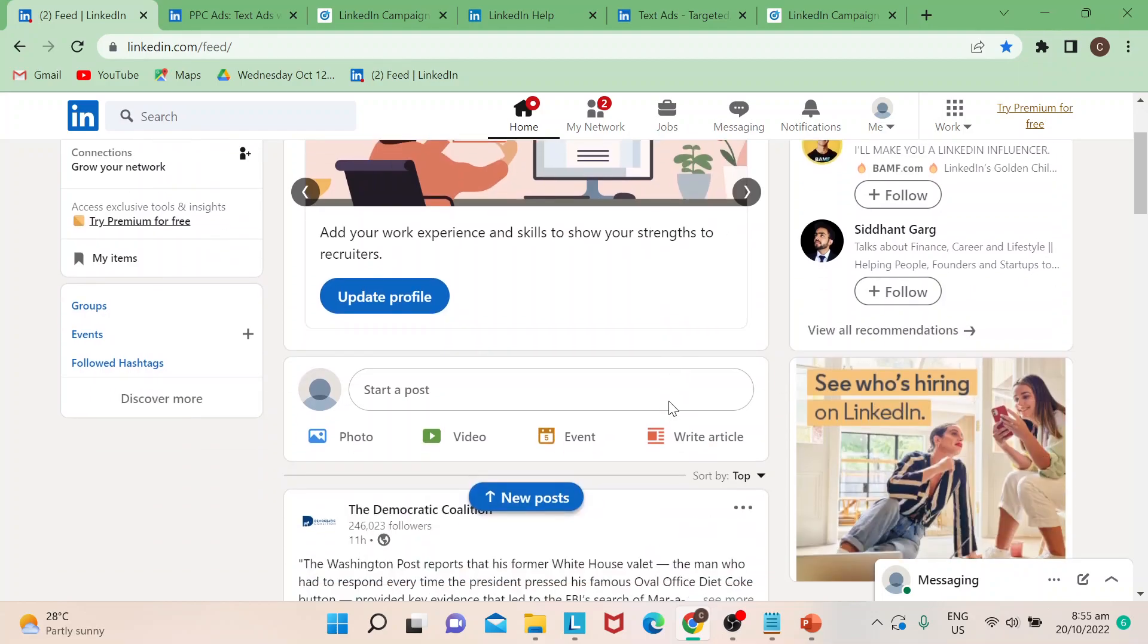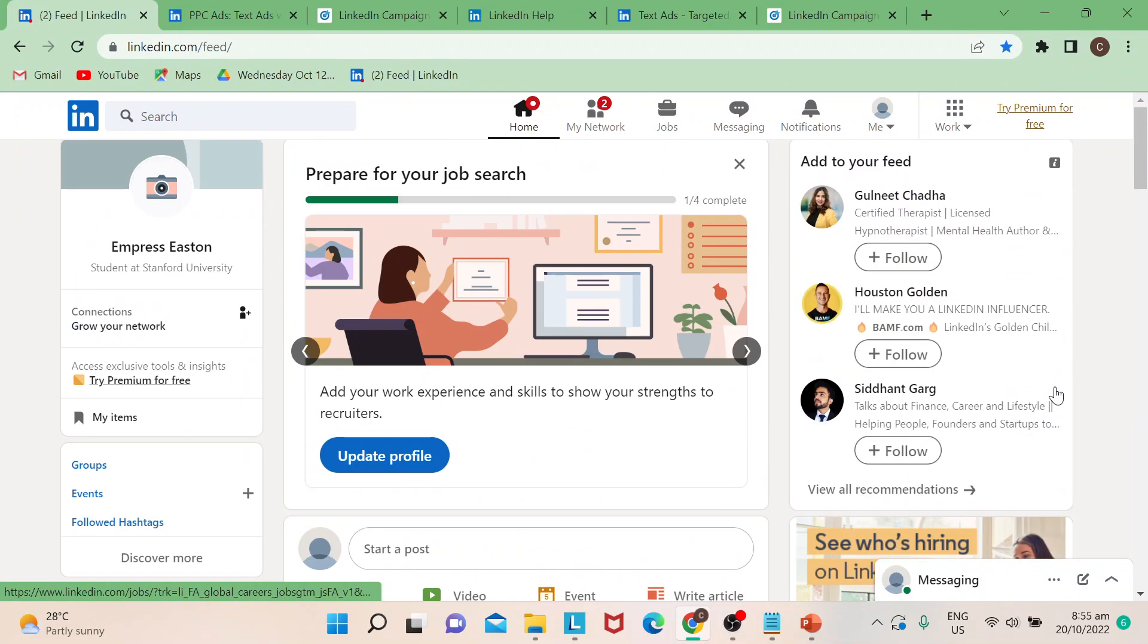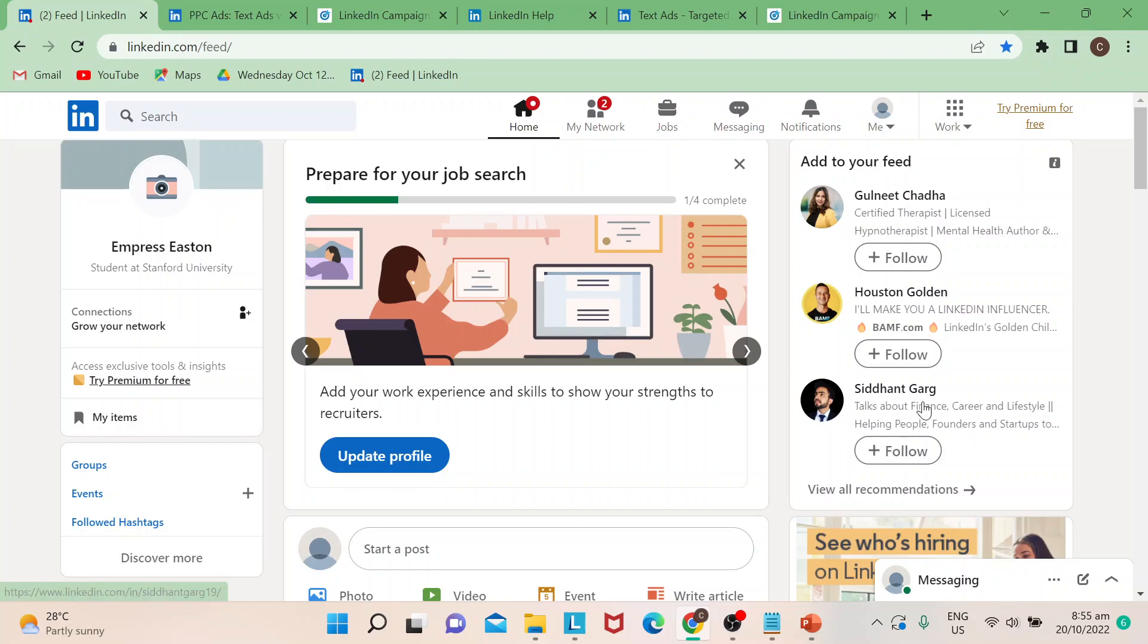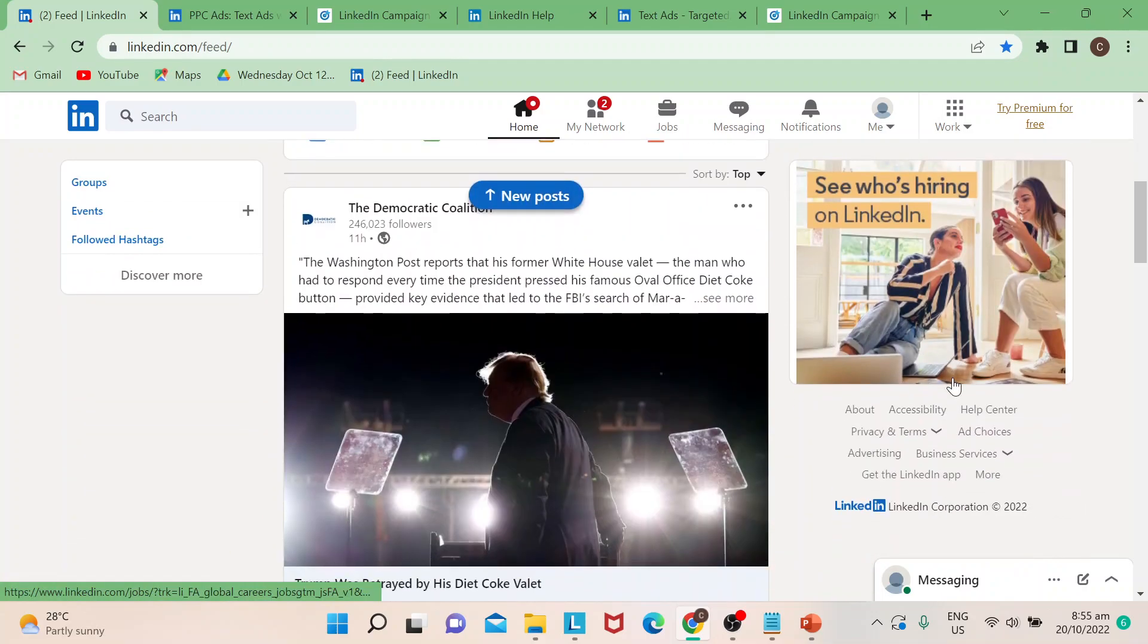So if you have, you know, if there are LinkedIn users or account holders, they would always see text ads being promoted at the lower right portion of the page.